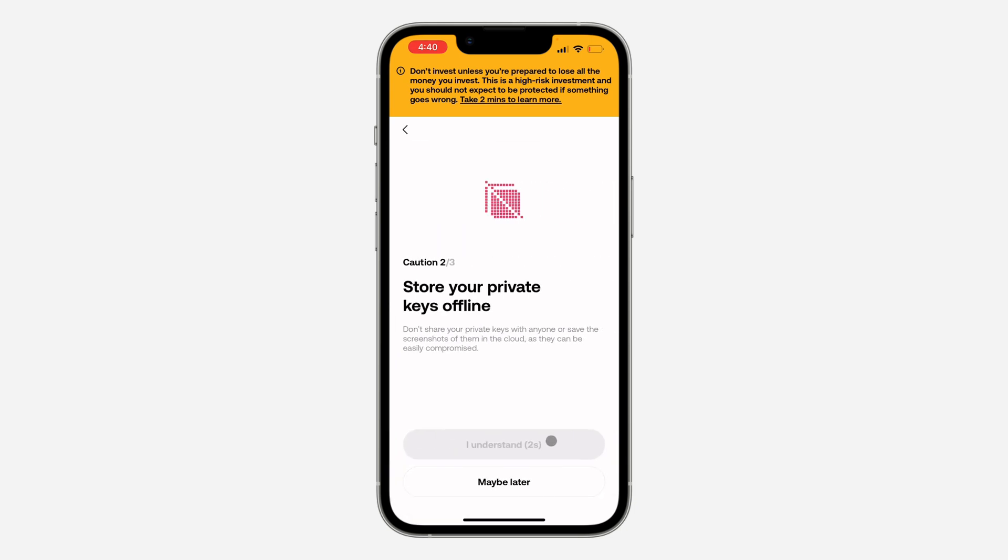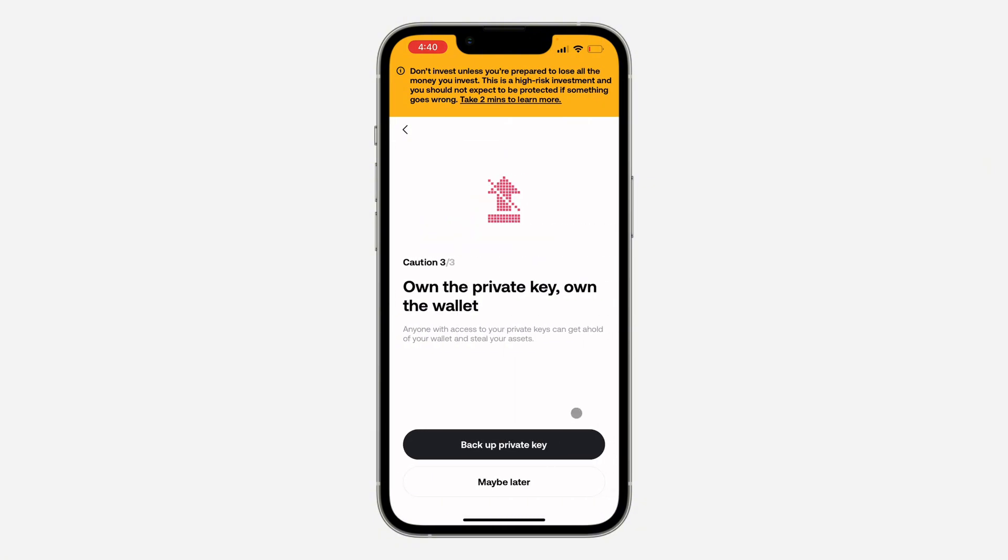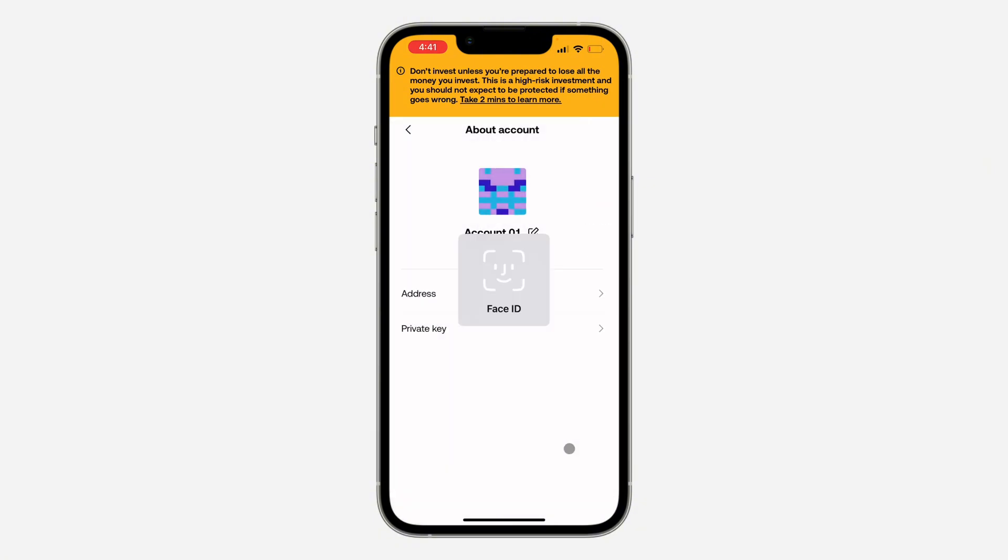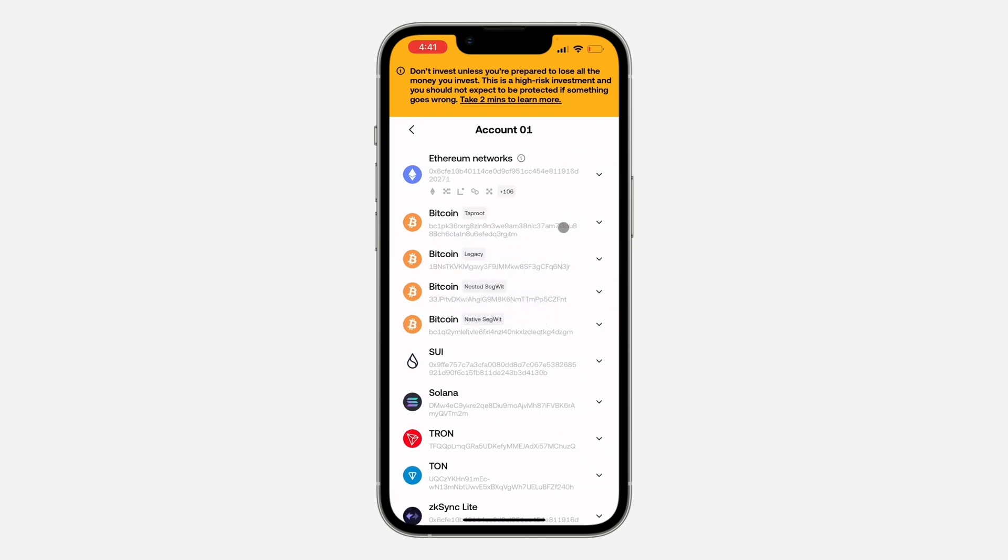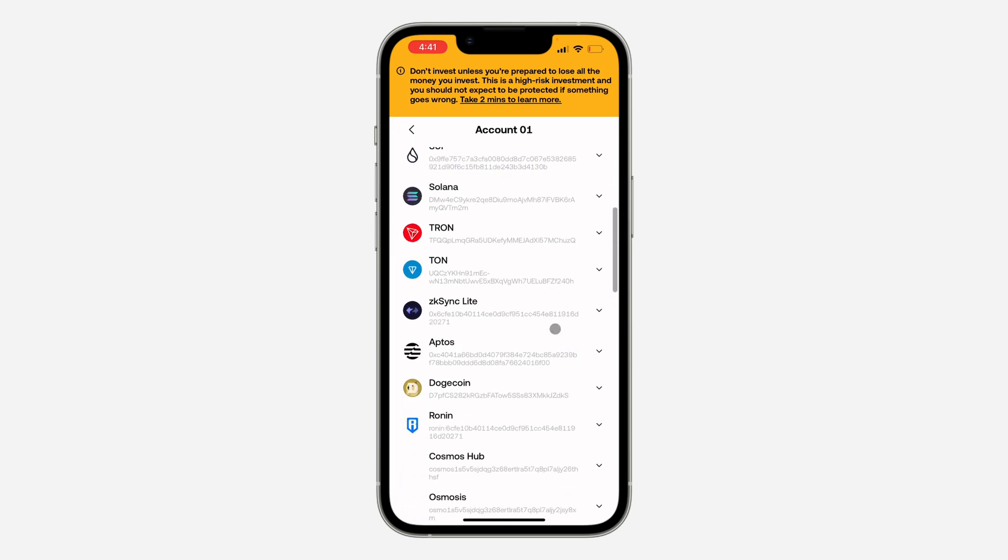Wait for three seconds again and click I Understand, then click on Backup Private Key. Verify your Face ID and you're going to see your private key right here.